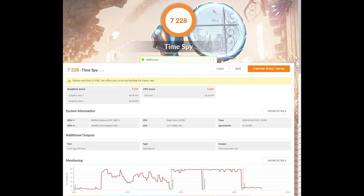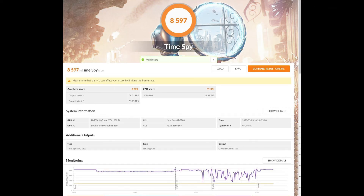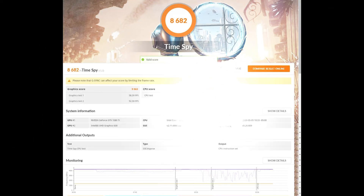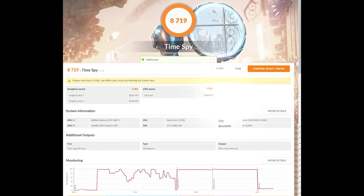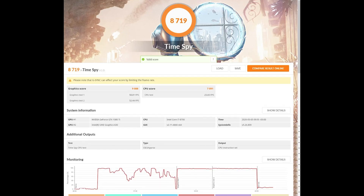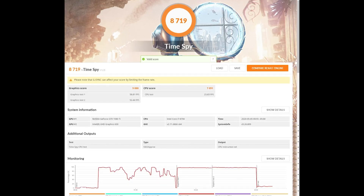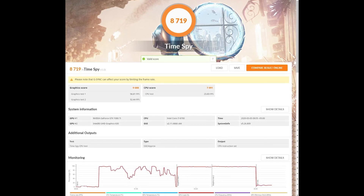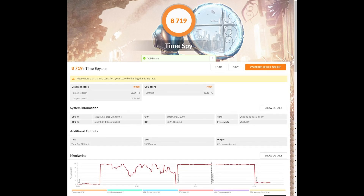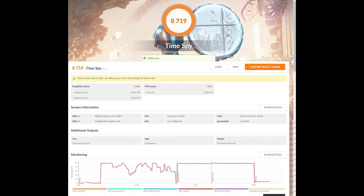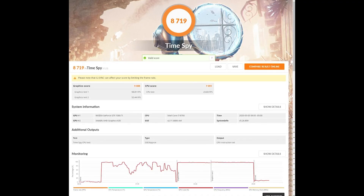On the low end, in Power Saver mode, the overall score was 7,228. Switching to Microsoft's recommended plan, Balanced, saw a big jump to 8,597. A surprising result was with High Performance — its score was 8,682, which is only a slight increase over Balanced. Ultimate Performance scored 8,719, which was only 37 higher than High Performance. If your system needs an extra boost, the Ultimate Performance Power Plan might be worth using, even though you might not notice much difference over High Performance. Remember that it does consume more power, so the trade-off might not be worth it.